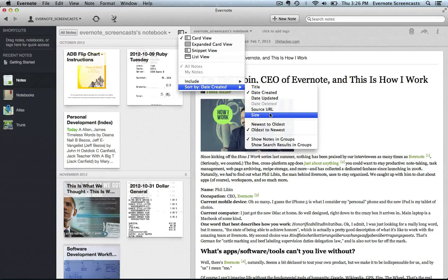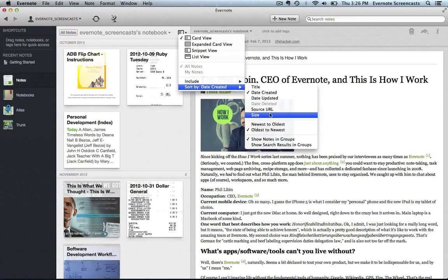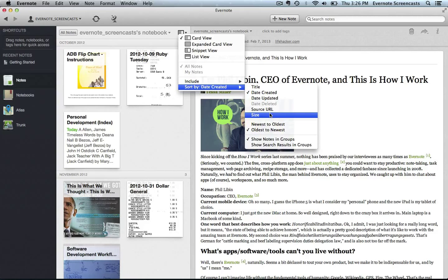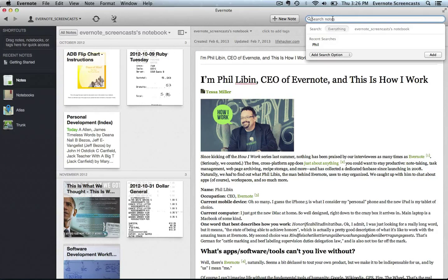Now there are other ways that you can sort notes according to size. In particular, this is useful if a note has attachments like images, audio, or video files, which would obviously make the size of the note much bigger. So you can sort by size to find notes that have large attachments, but you can also use the search functionality to search for notes that have attachments.